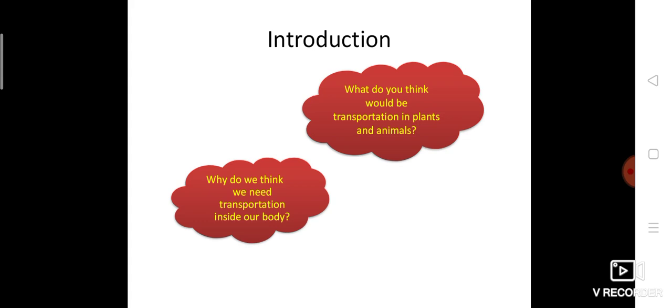If you are going within five kilometers, you can choose a bicycle or scooter. If you want to go more than 100 kilometers, you will choose a bus. So transportation means carrying substances from one place to another. Now, why do we need transportation inside our bodies? Transportation is quite common in plants as well as animals.